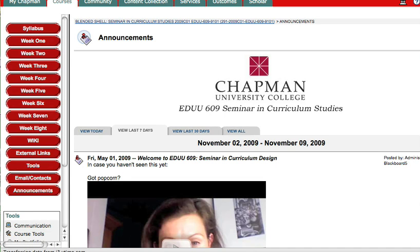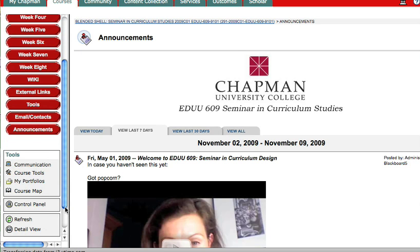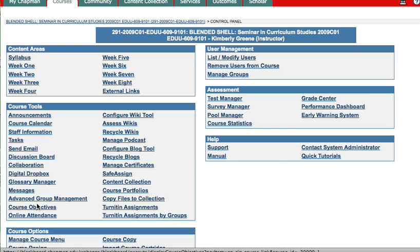Here are the steps to uploading a document into Blackboard. The first thing I'm going to do is go into my control panel so I know exactly where I can place my document.